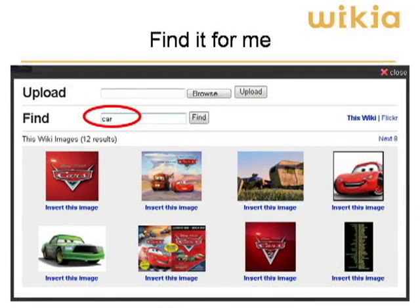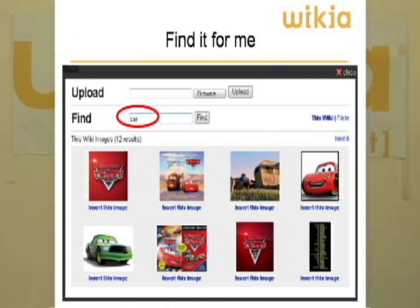If you do not have an image saved on your computer and you would like to use one already uploaded, when you are brought to the upload form, simply search for the desired image. For example, find an image of a car by entering Car in the Find box and clicking Find. You will then see the results and can choose the image you prefer by clicking on Insert This Image. Select your article options and click Insert File.